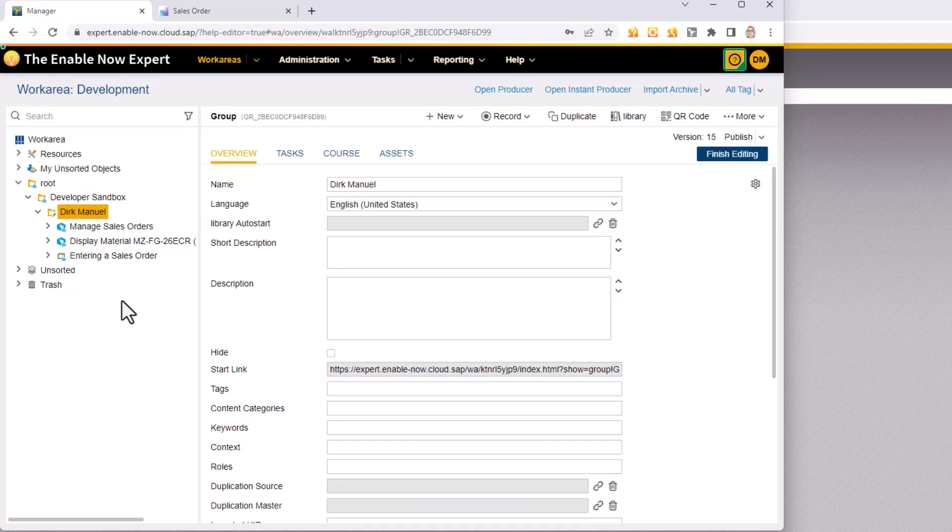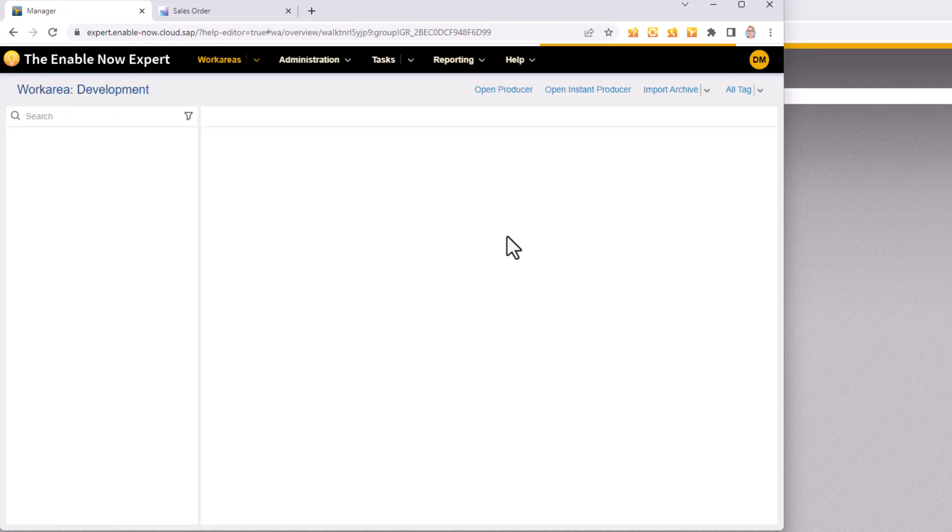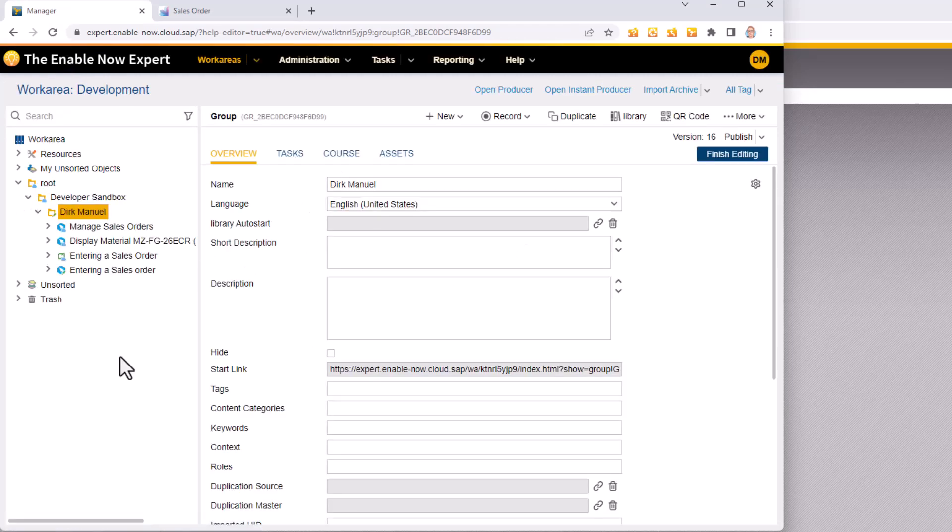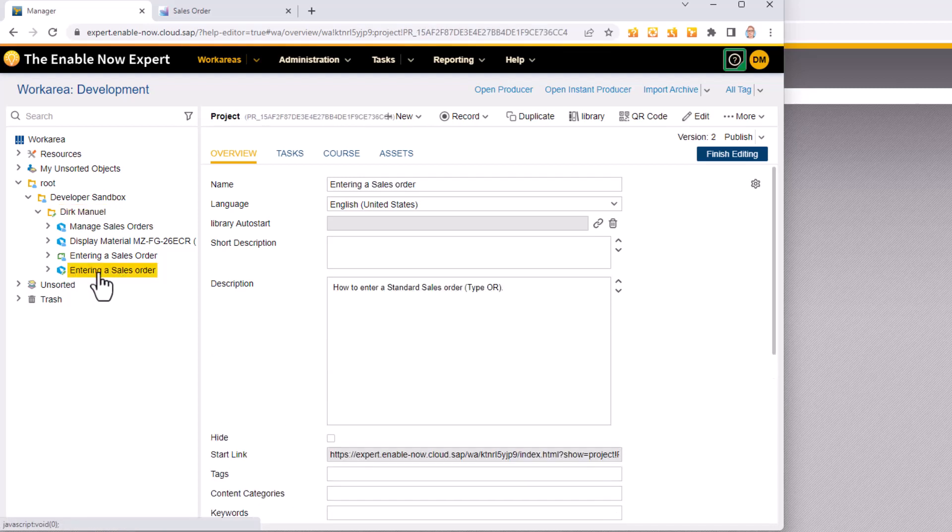Because I went to the editor first it hasn't refreshed this for me so I need to refresh myself. So I'll click refresh here or press F2 on your keyboard. It will reload this browser tab and now you can see this is my new simulation I created which is called entering a sales order.